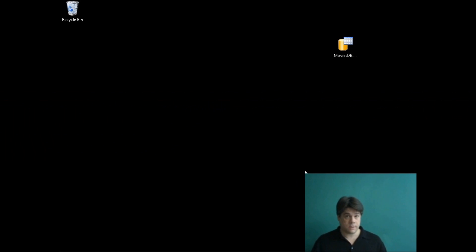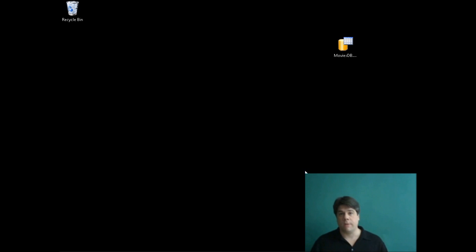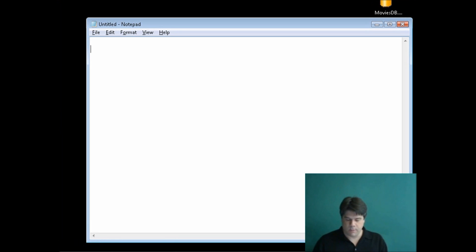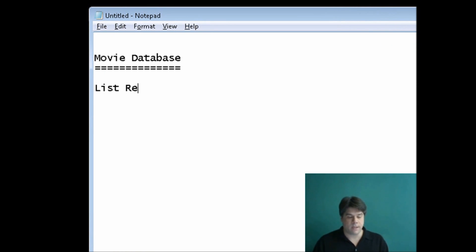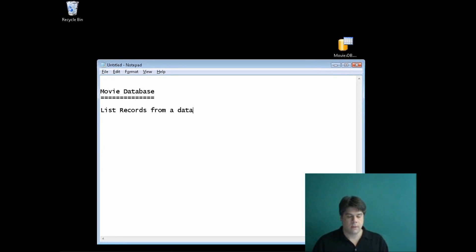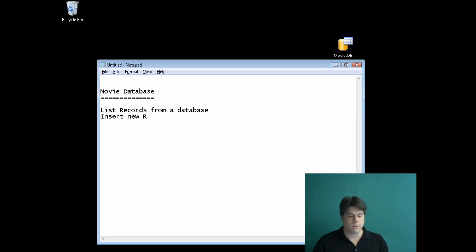Hi, my name is Steven Walther, and in this video I'm going to blast through building an entire ASP.NET MVC application from start to finish. The goal here isn't to offer a lot of explanation — I just want to give you a quick overview of the process of building an MVC application and keep the whole process really short. We'll be creating a basic database-driven movie database application that will list records from a database and allow us to insert new records.